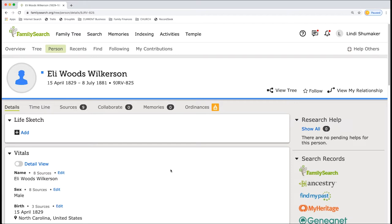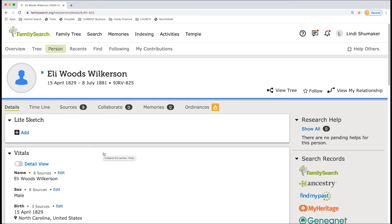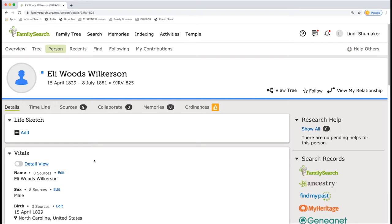But also it helps to prevent possible duplicates. Because let's say you have Eli Wilkerson and I have Woods Wilkerson. You have April of 1829 and I have July of 1881. Well, it's not going to necessarily know that this is the same ancestor, the same person, but in fact it is. The more information we find, the more we clarify. Especially if you had 1829 and I had 1829. It's going to trigger those things within the FamilySearch database.